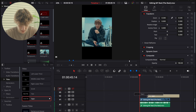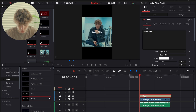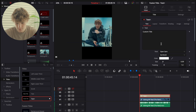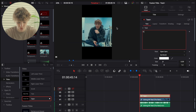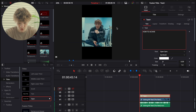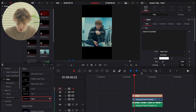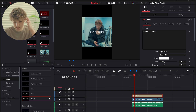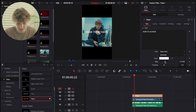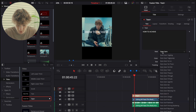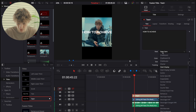The next one is a little more advanced. We're going to go ahead and use Text+. Come in here and just do 'how to achieve.' So 'how to achieve' — we're going to make this a little bigger.